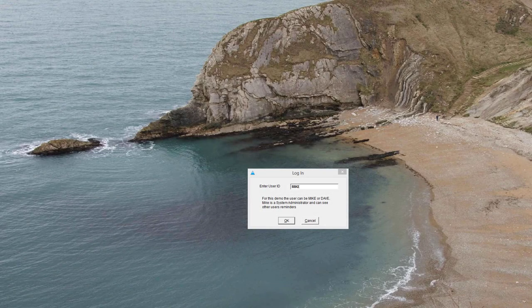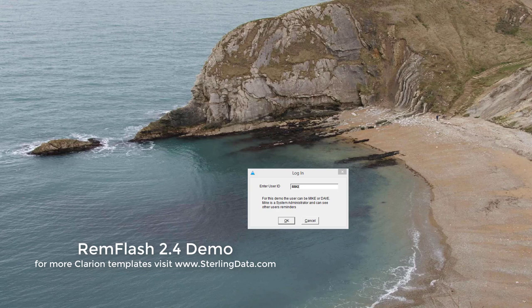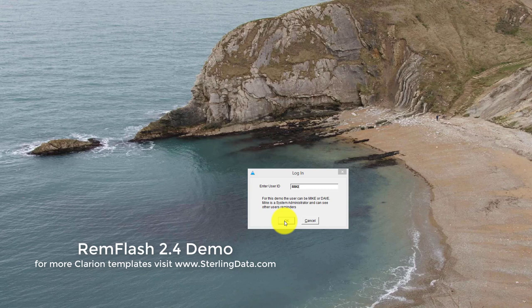Hi guys and welcome to the REM flash demo. I've got a little login screen here just so we can capture a username to show the filtering inside the REM flash.